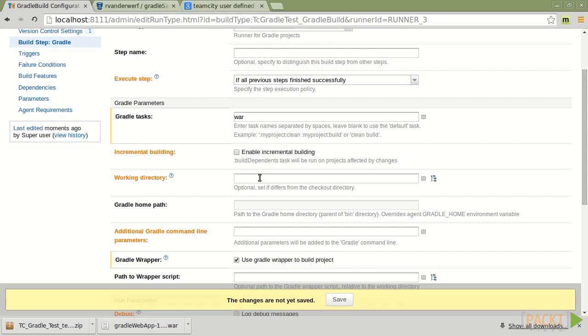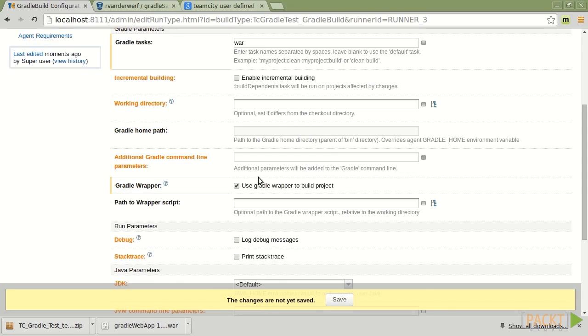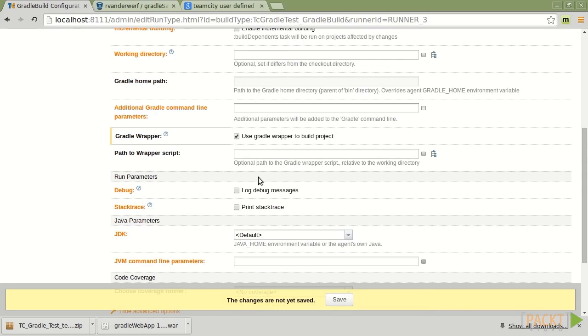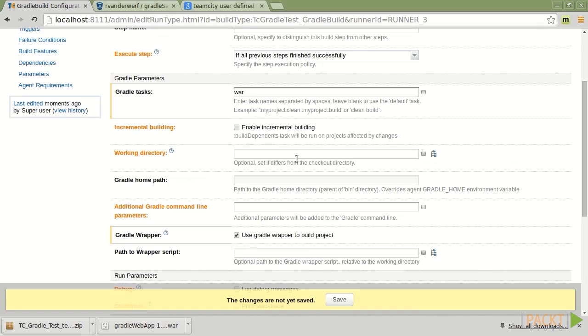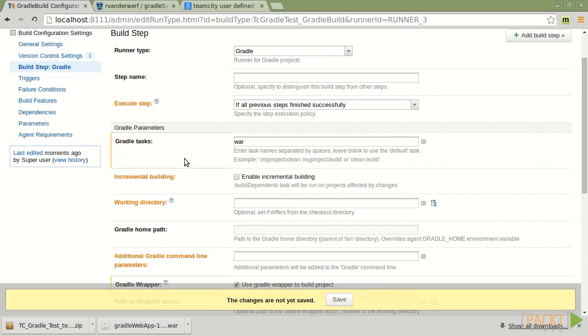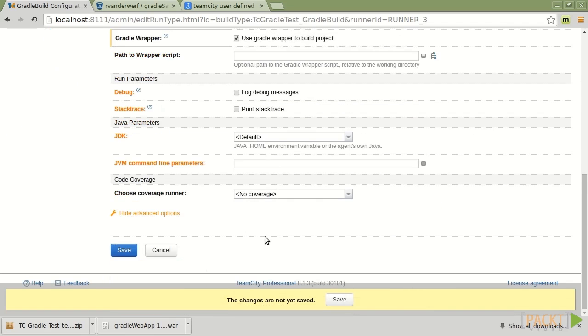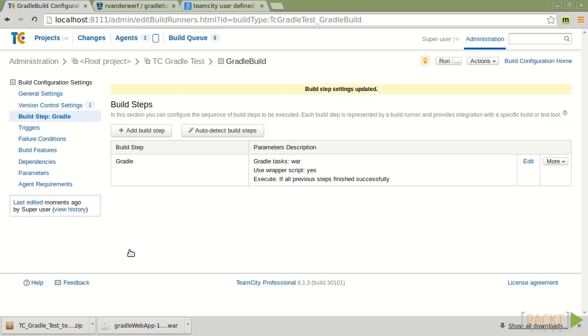There's a working directory so that if you've changed where you're checking this out to, you can do that. There are some Java JDK options that you can specify down here. And these will be things for setting up memory heap size changes and such. But for right now, the most important thing is just tell it which task to run. And so we're going to save that.